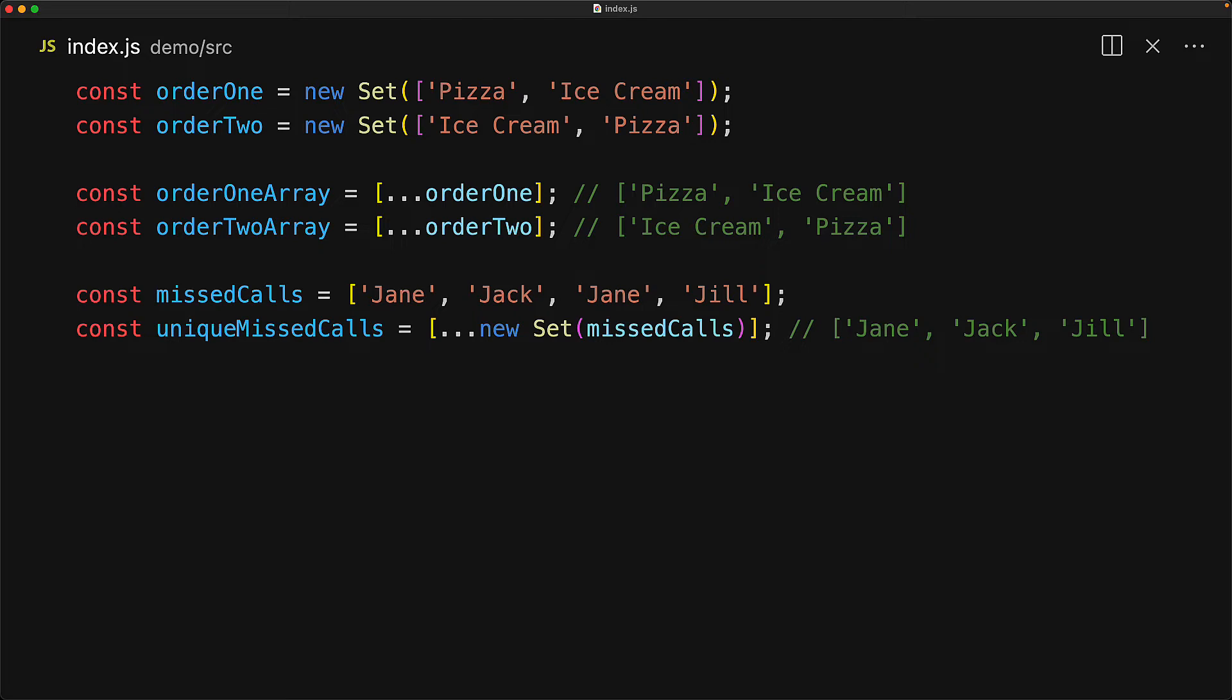And as an aside, we might not even need to call Jill, because when we will call Jack, he'll probably tell us that they went up a hill.